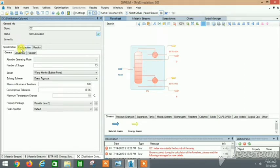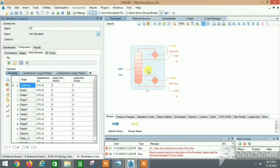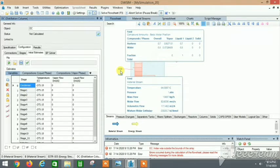There are some red messages in DWSIM, and red means something is wrong. The issue is that I haven't specified the feed stage yet — the feed stage location is still not mentioned — and that's why these red error messages are appearing.